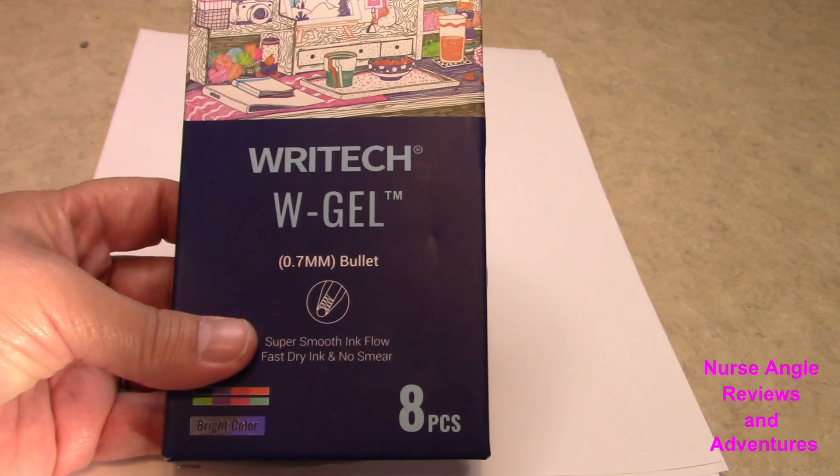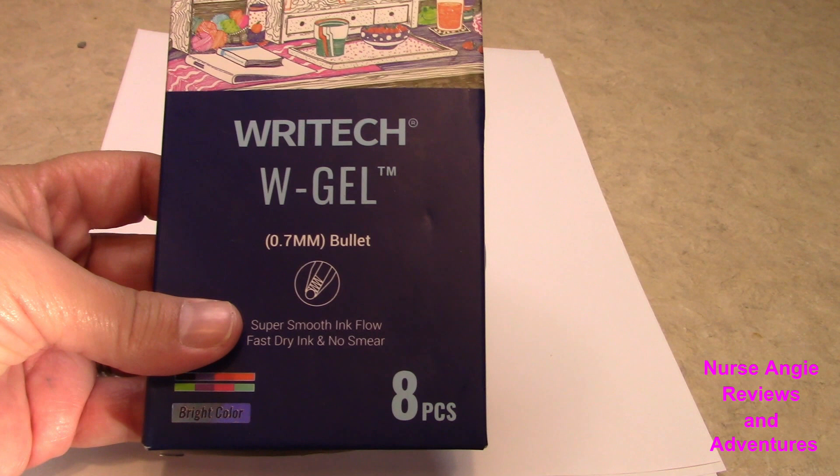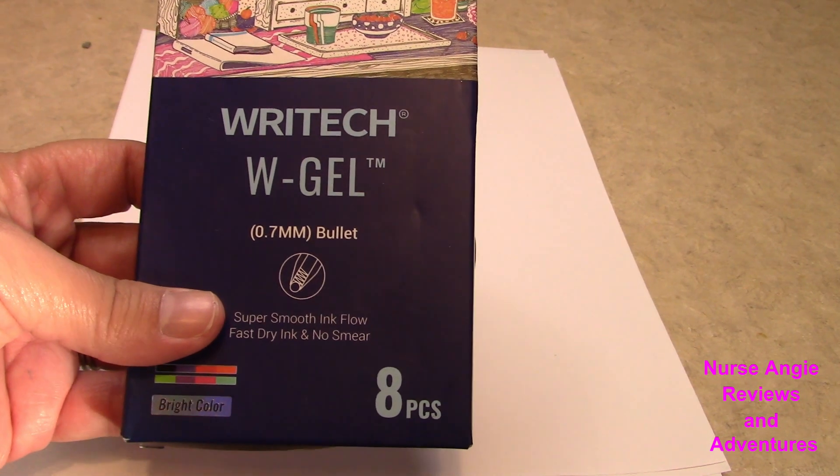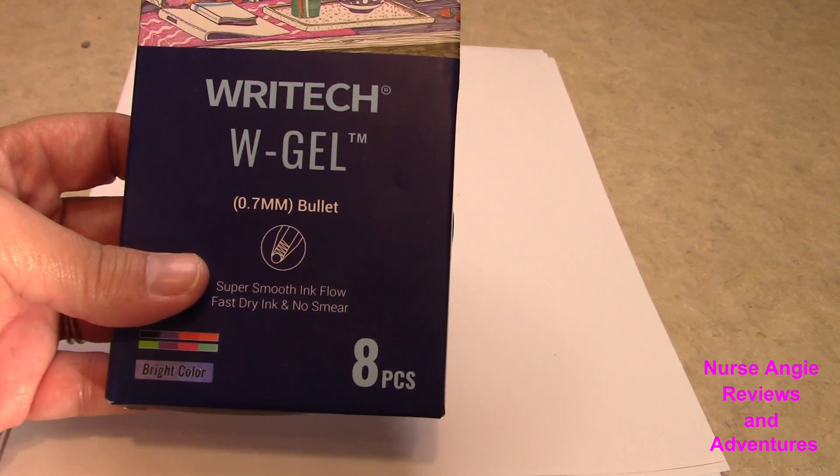Hi, this is Nurse Angie of Nurse Angie's Reviews and Adventures. Today we have a pen review for you. Today it is the Rite Tech W Gel Pen.